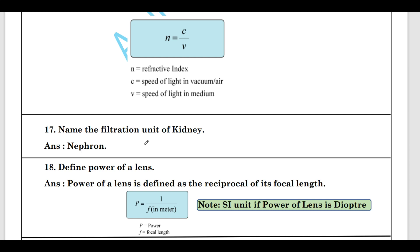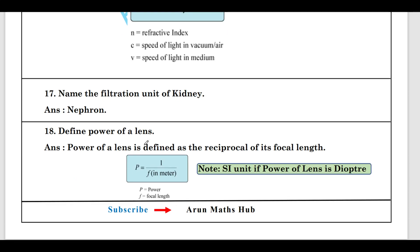Name the filtration unit of the kidney. The filtration unit of the kidney is the nephron.